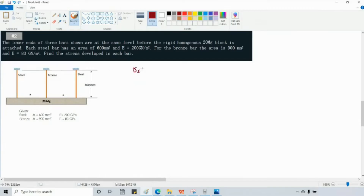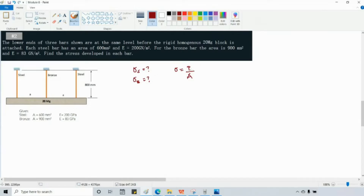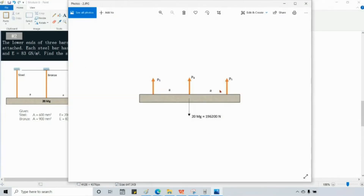We need to find the stress in steel and bronze. To find that, we have the formula: stress equals applied load divided by area. We have the given areas of each bar. Therefore, we just need to find the applied force or applied load. For this, let's draw the free body diagram.